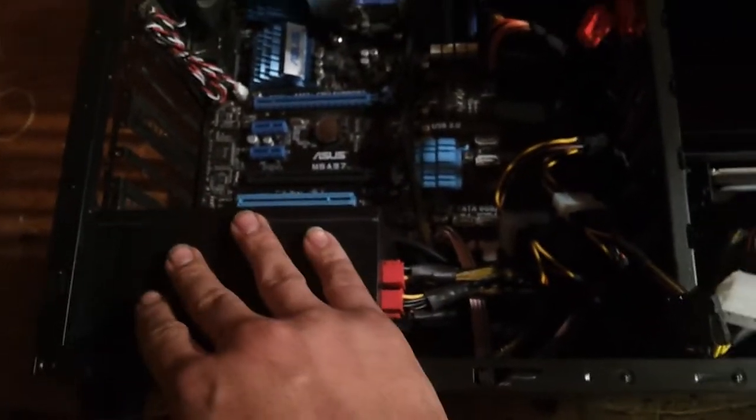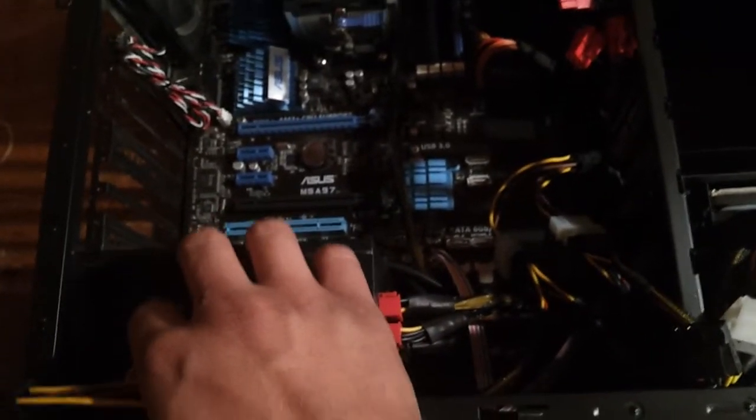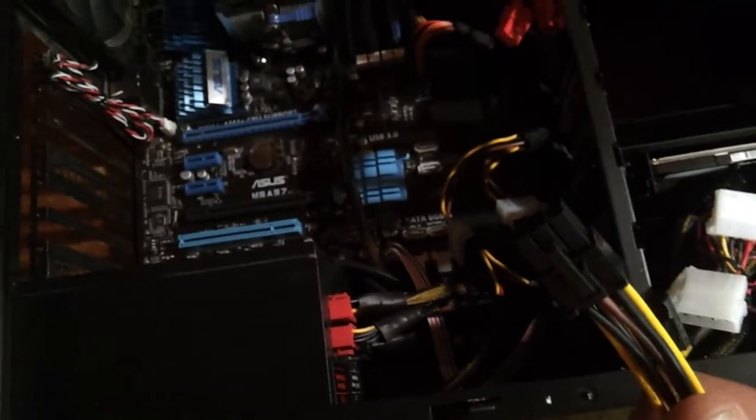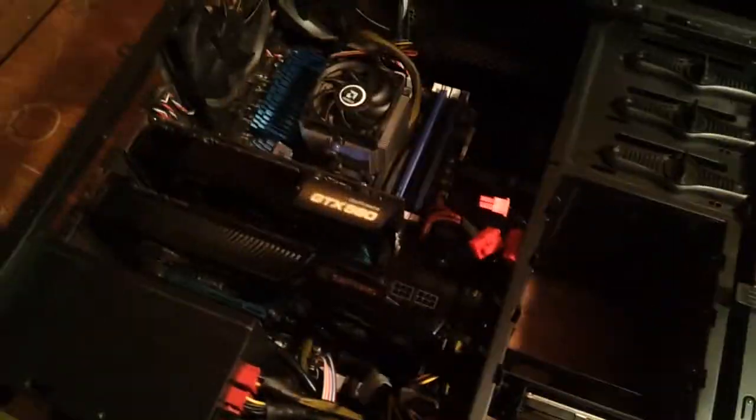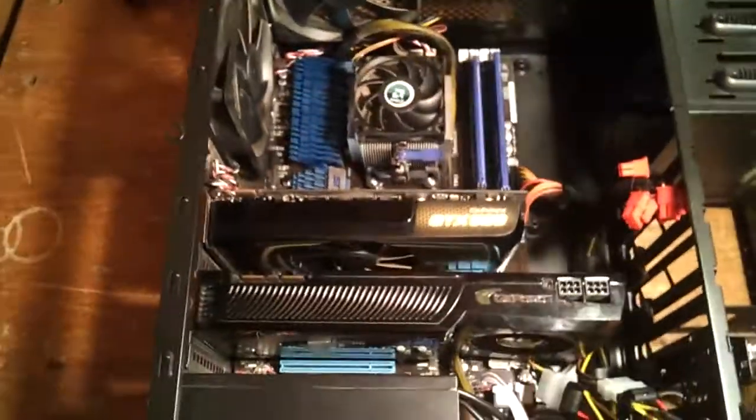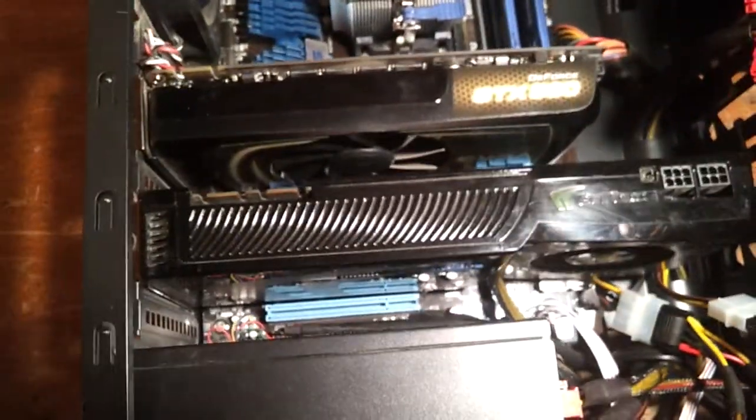With my power source, it is a Rosewill 650 watt, I actually did have to use these. I didn't have any extra ones, and this is a modular power source. Okay, and this is how it looks with both of them in there. I didn't connect the power and I'm not actually going to turn it on.